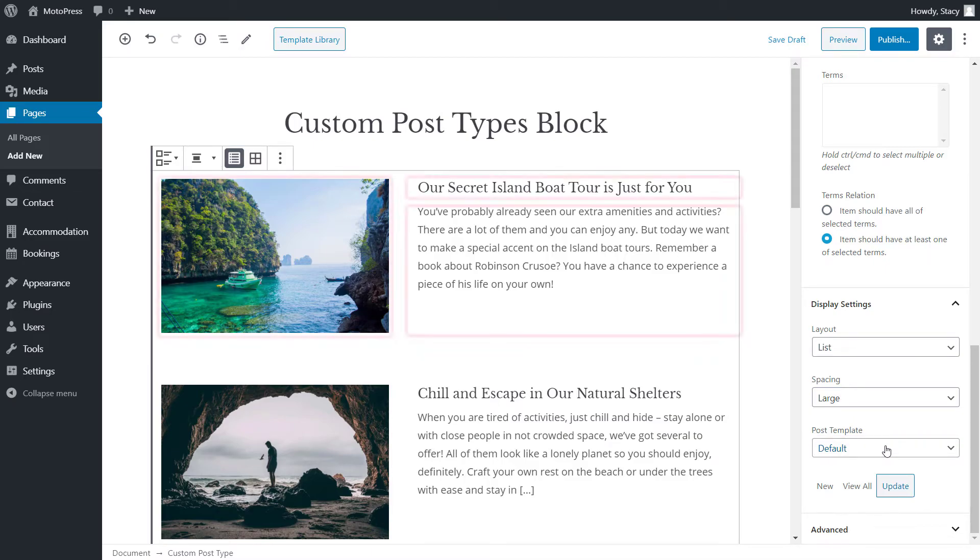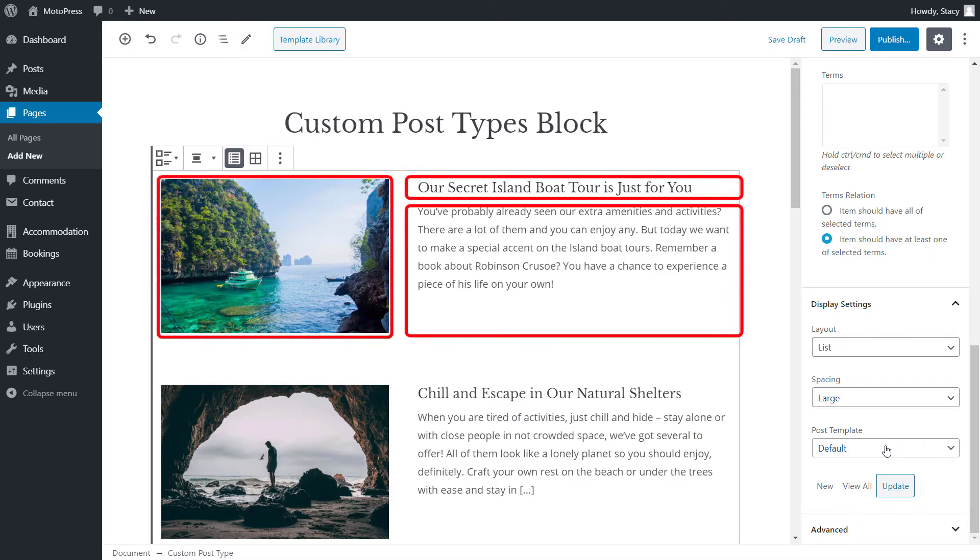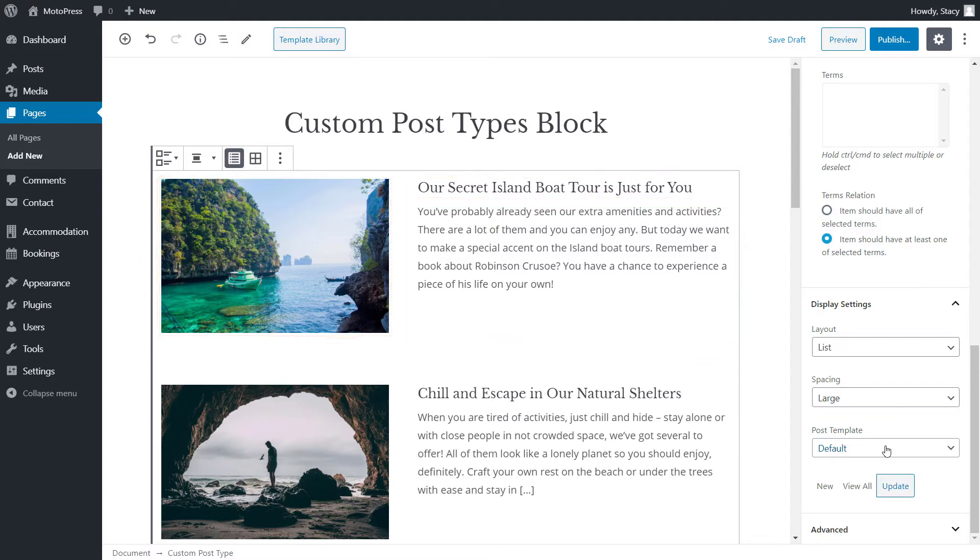Post template is the layout of each post itself. In my theme, by default, the template is featured image on the left, title and excerpt on the right.